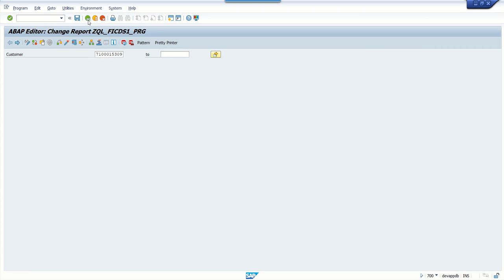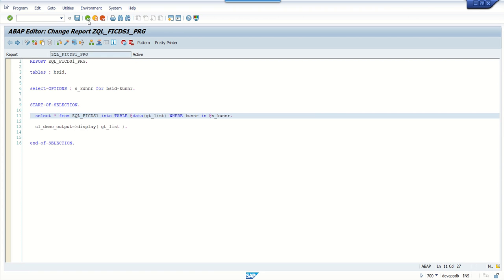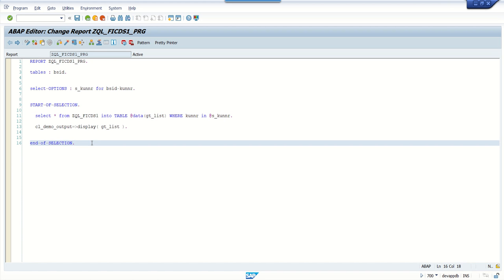In this way, we can create the CDS view with the code pushdown concept, and after creating it, call it directly in the ABAP program. By doing this, we avoid making use of a loop, which is really useful from a performance point of view. Hope you find this helpful — thank you.